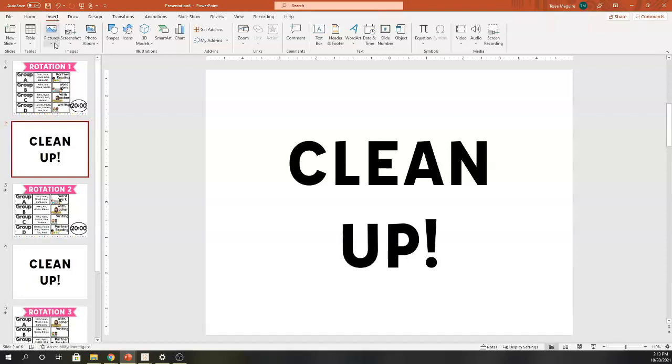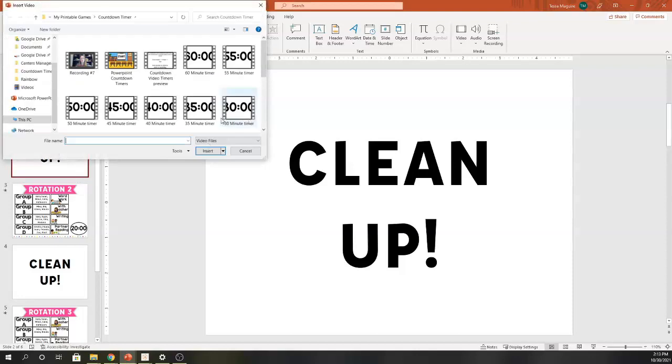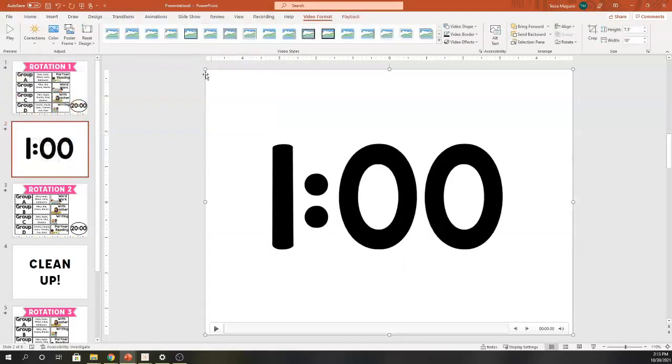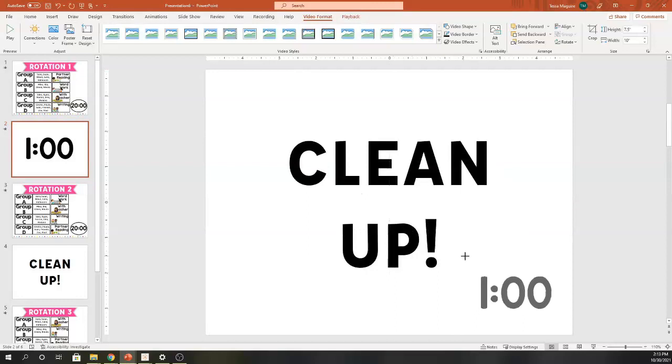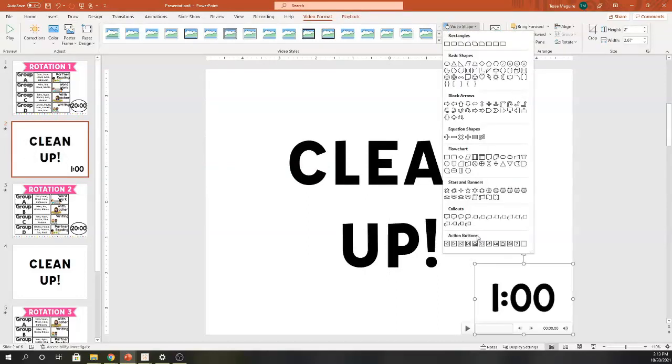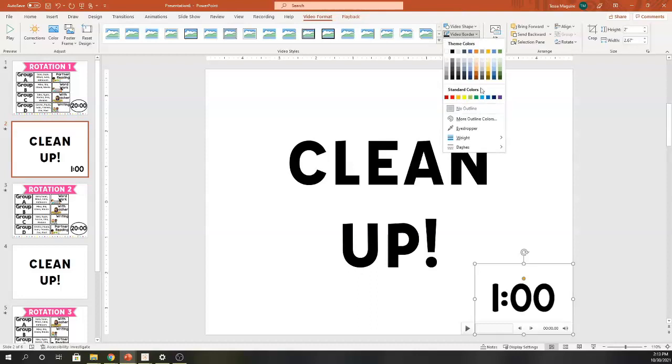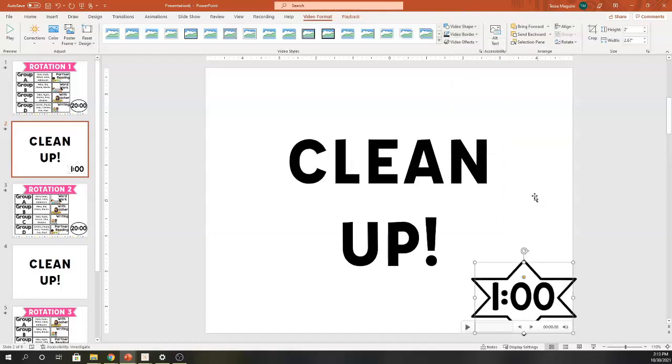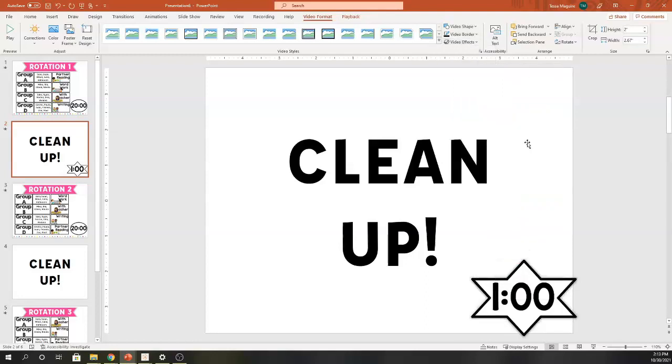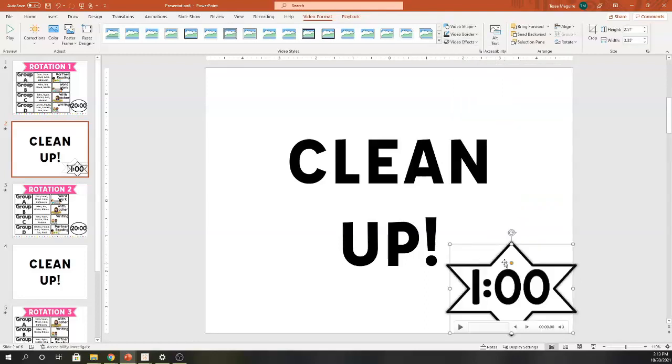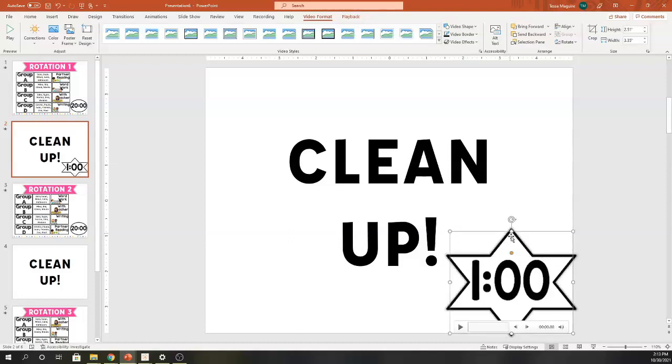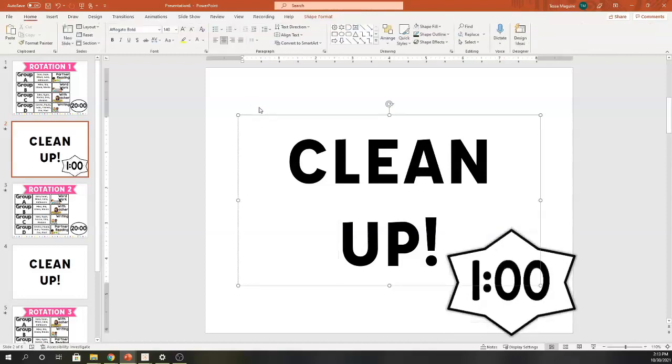Let's say I want the same thing for that cleanup slide. So I can insert that video and choose a much shorter video, let's say one minute cleanup. I can make that smaller. I can change the shape just to make it a little bit interesting. I'm going to go ahead and pick a star. You can't see it right now because there's no border, so I'm going to add a little bit of a border and again, a shadow. I am going to change the way this looks just a bit.